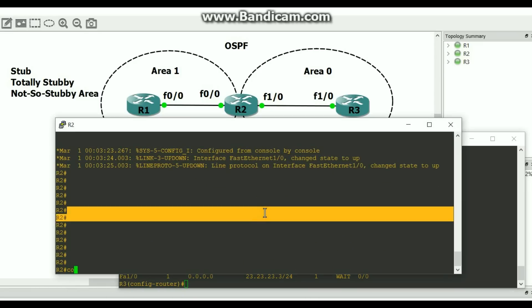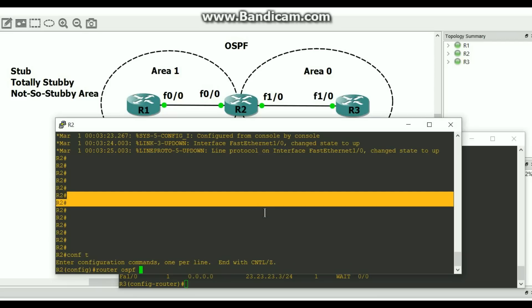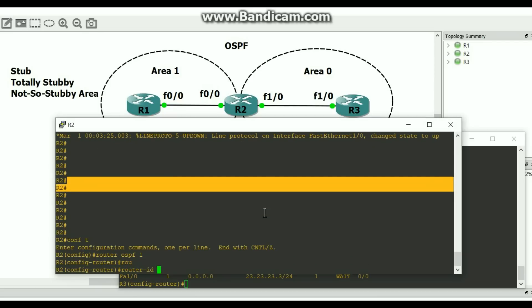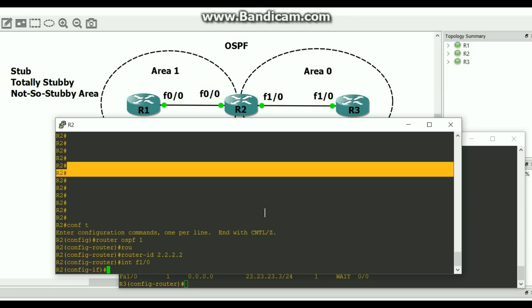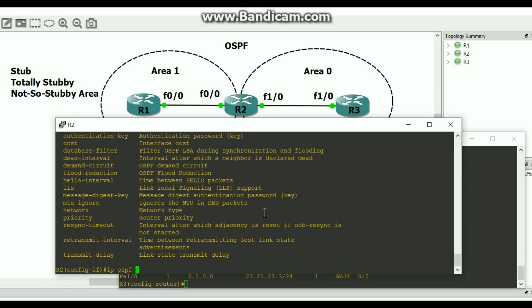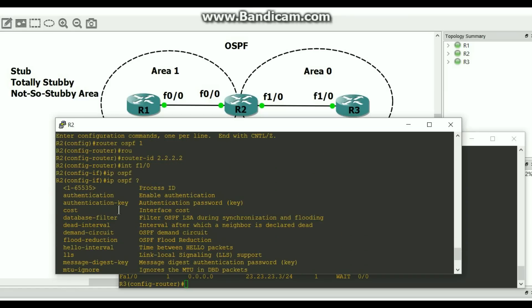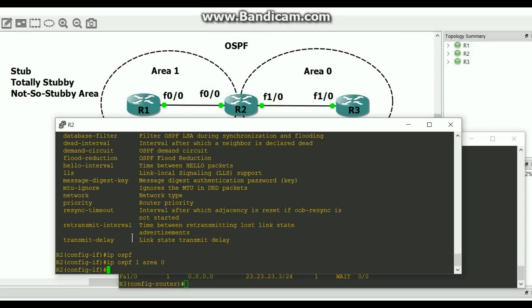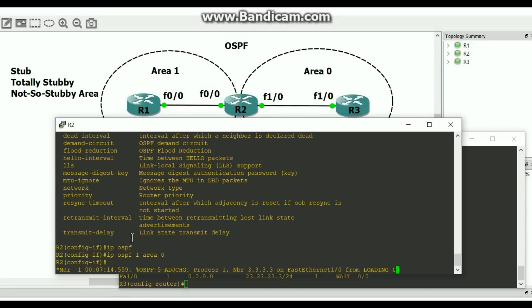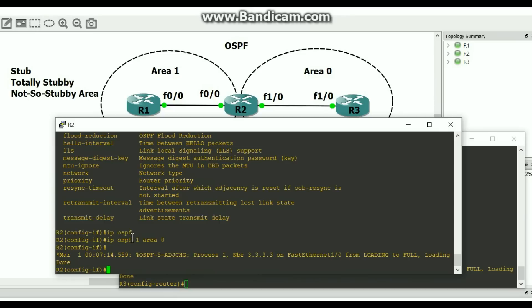Router 2. Config T, router OSPF 1, router ID 2.2.2.2. I'm going to go to the interface Fast Ethernet 1.0 facing R3 and do IP OSPF, process ID 1, area 0. Enter — neighbor adjacency comes up. There you go, we got a neighbor adjacency.